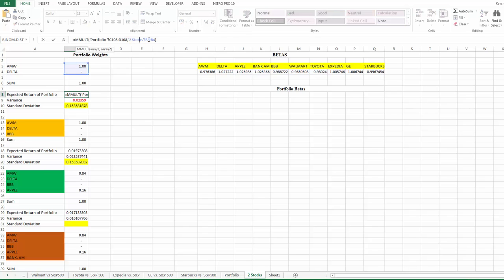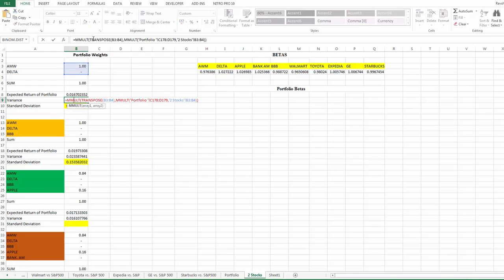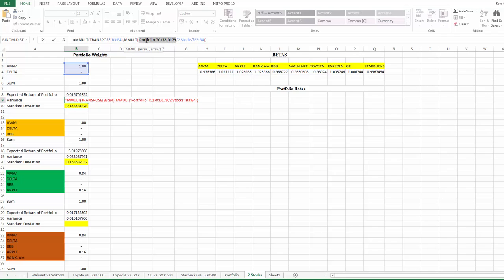So, B3 and B4 — that's correct. The variance formula is also correct. I corrected it actually; it was wrong initially, incorrectly recorded. So that's the transpose of the weights here, and the variance-covariance matrix for the two stocks, and then again the weights.